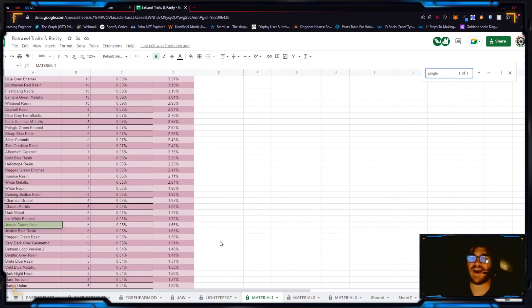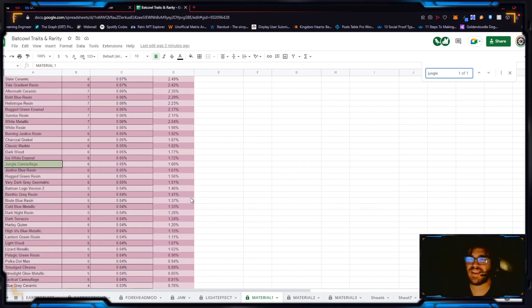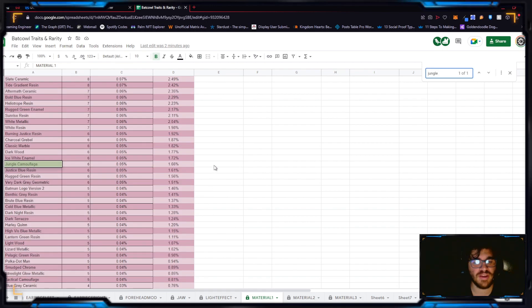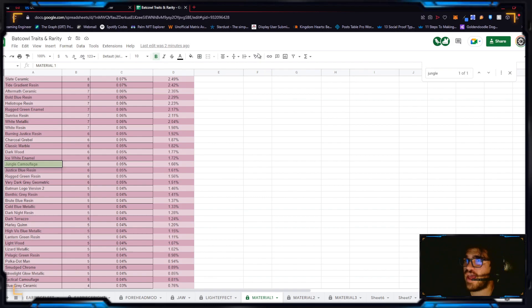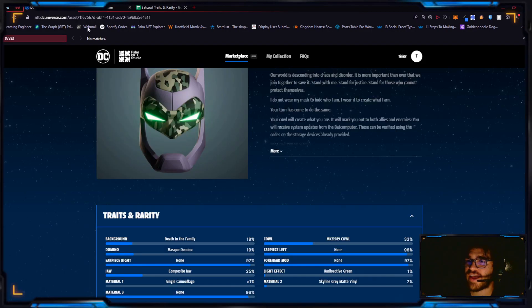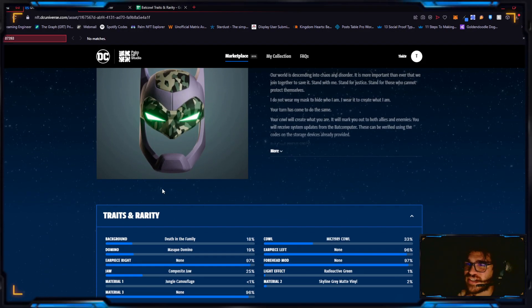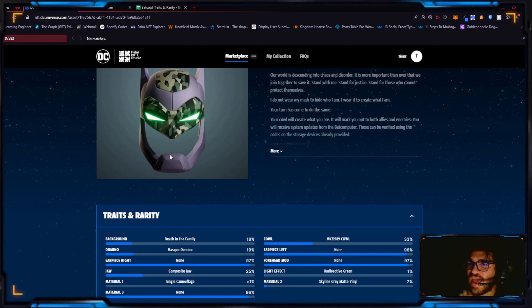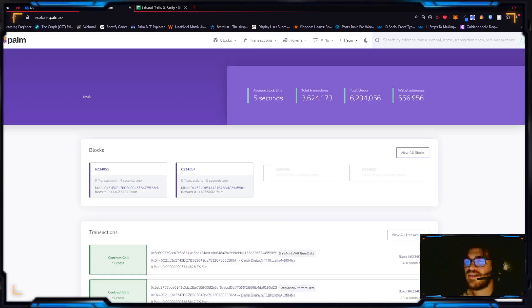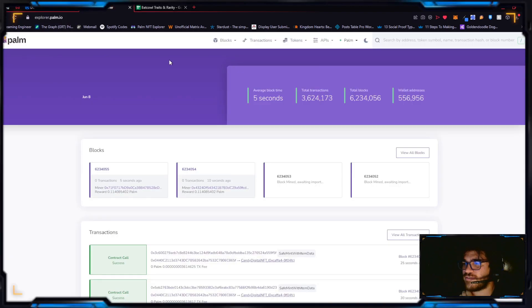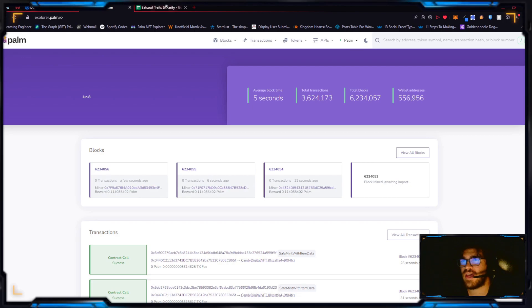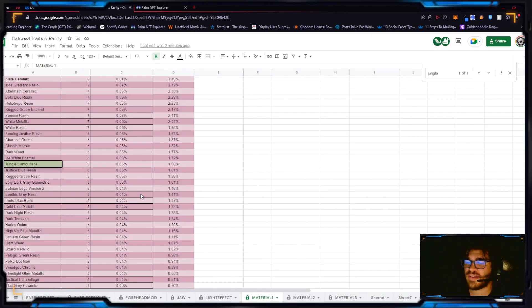Only six of them have this trait. It's in the top 1.66 percent for rarity, which definitely makes it a rare cow to have. Additionally it has the green eyes which, yeah, one percent for green eyes, the radioactive green.